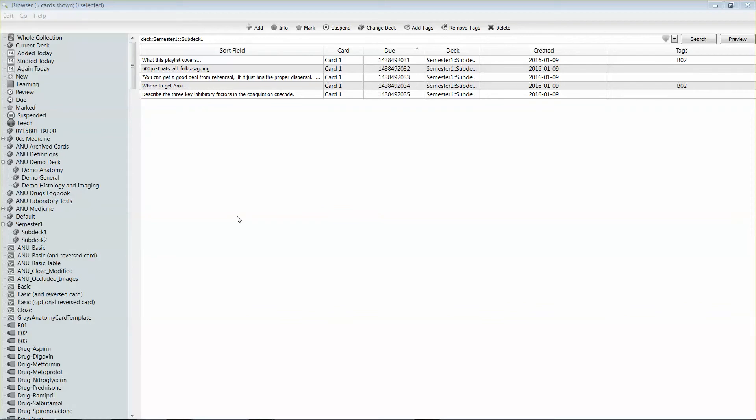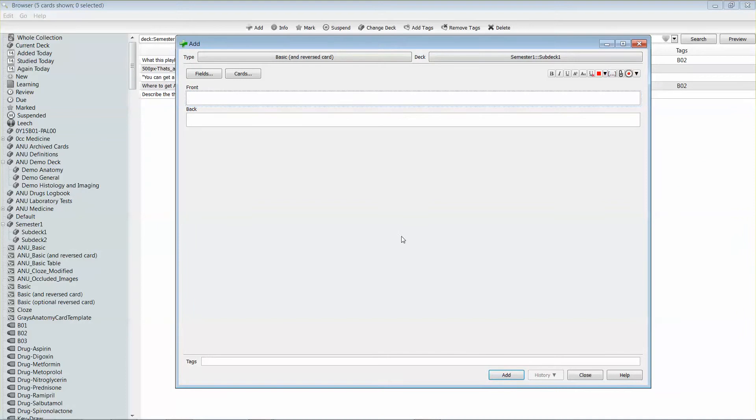Creating a basic front and back card in Anki is very simple. We'll see here that I'm in the browse view, and I'm going to go to the top and click Add to add a new card.